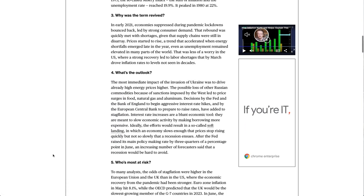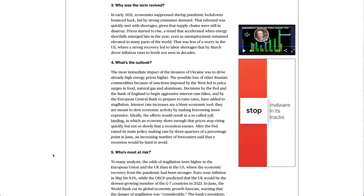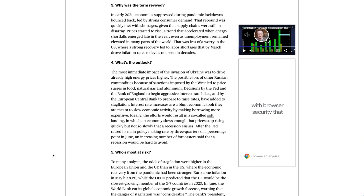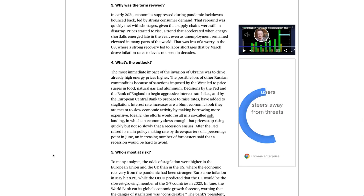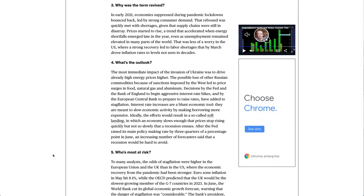Why was the term revived? In early 2021, economies suppressed during pandemic lockdowns bounced back, led by strong consumer demand. That rebound was quickly met with shortages, given that supply chains were still in disarray. Prices started to rise, a trend that accelerated when energy shortfalls emerged late in the year, even as unemployment remained elevated in many parts of the world. That was less of a worry in the U.S., where a strong recovery led to labor shortages that by March drove inflation rates to levels not seen in decades.